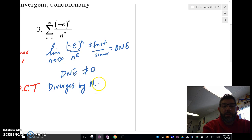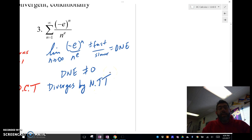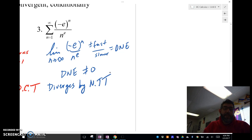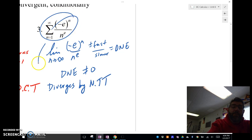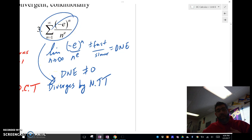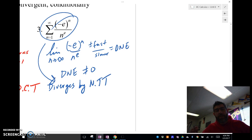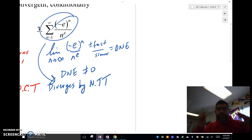This diverges by the nth term test. Recall: the nth term test says if the limit as n approaches infinity of a_n is not equal to zero, then it diverges. If it is equal to zero, the nth term test is inconclusive and we've got to use something else. In this case the series diverges. Do we have to check if it's conditionally or absolutely convergent? No, because it diverges — if it diverges there's no conditionally or absolutely convergent to speak of. It just diverges.